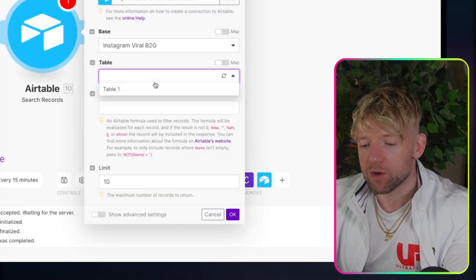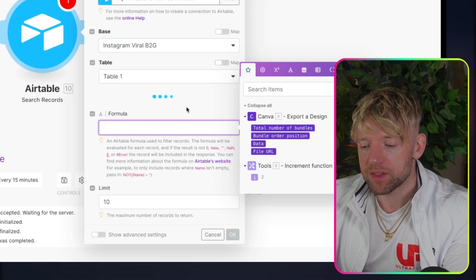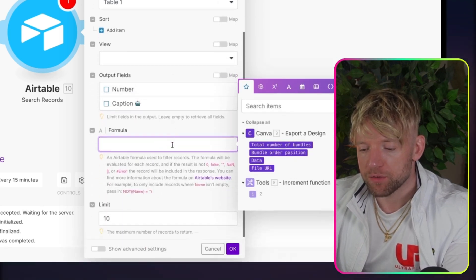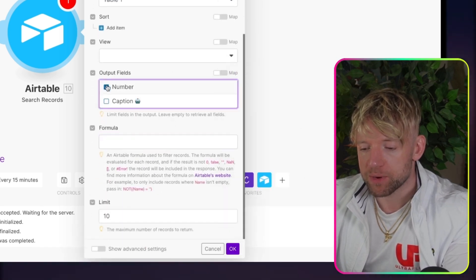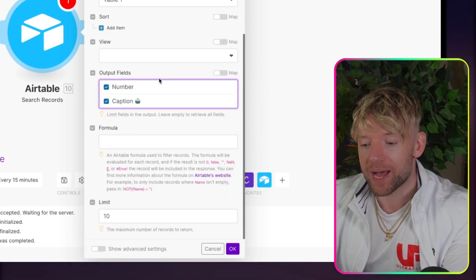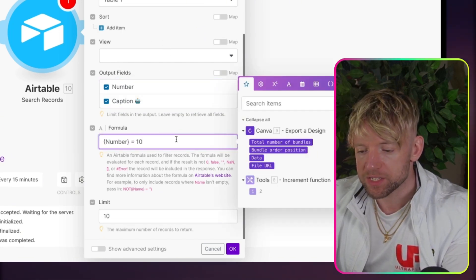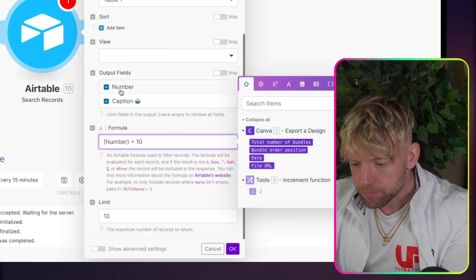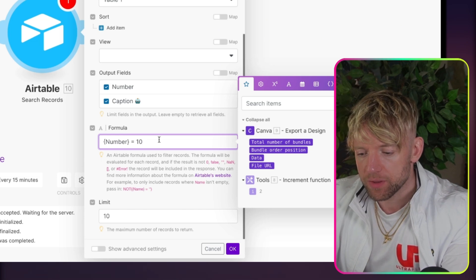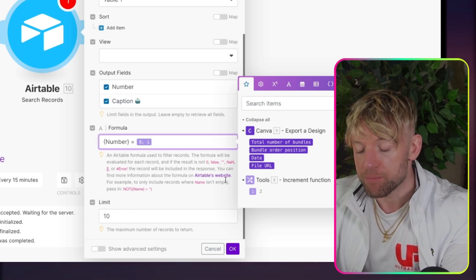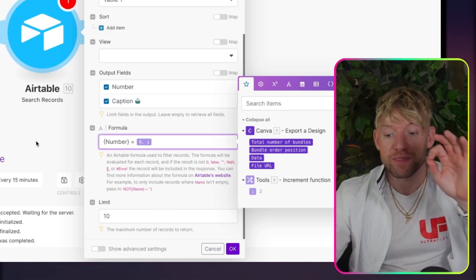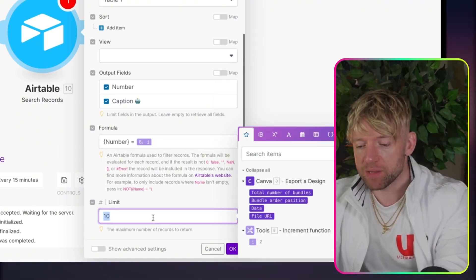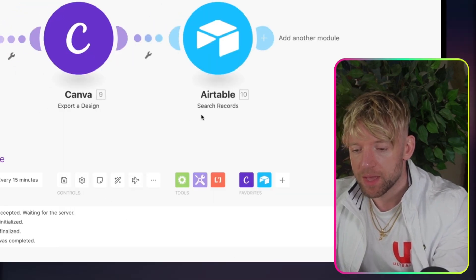We're going to click on Table 1. And we're going to give it this formula. Now, the formula, we want it to bring down both the output field, both the number and the caption. Don't worry about the view. And the formula is going to be the number equals this number. So this here on the left and put the limit as well because we don't need any more than that.